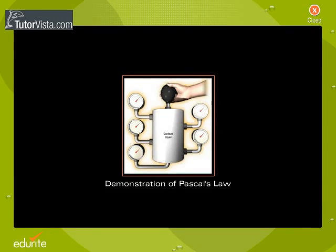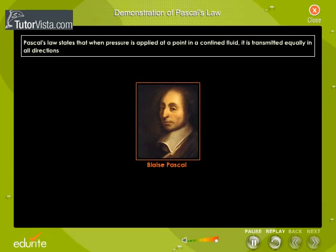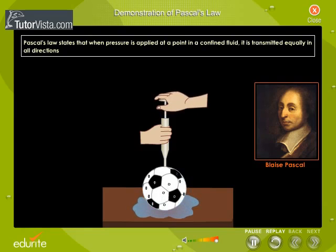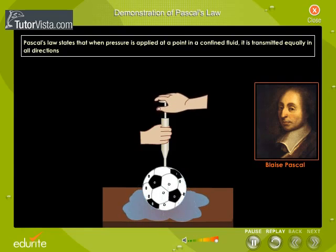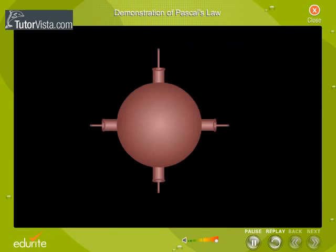This is a demonstration of Pascal's law. Pascal's law states that when pressure is applied at a point in a confined fluid, it is transmitted equally in all directions. Let us perform an activity to understand Pascal's law.